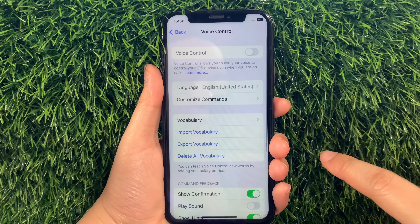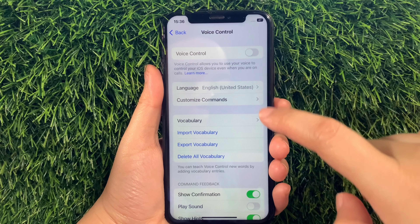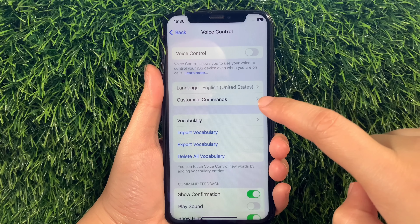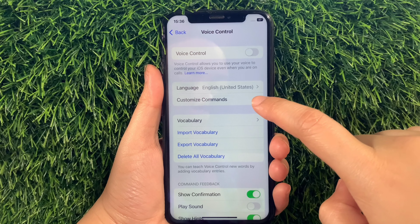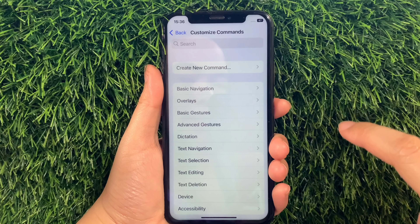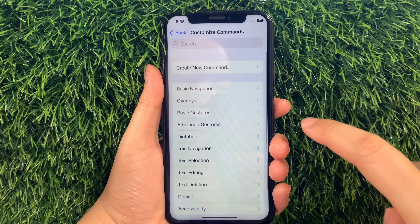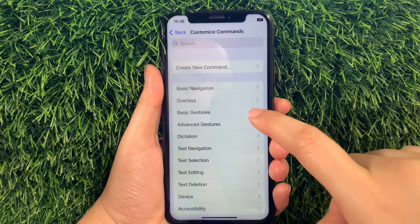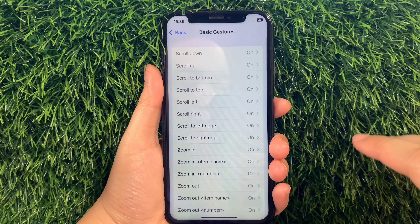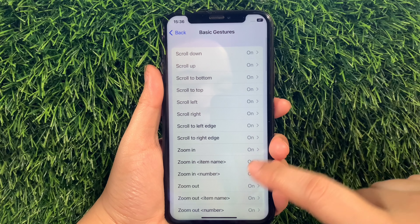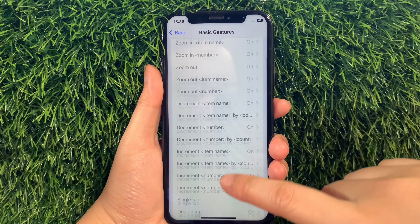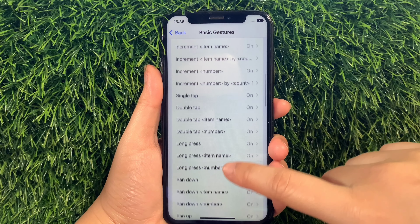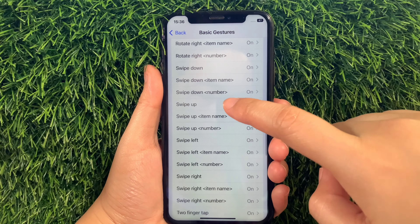Then in Voice Control, go to this section and then tap Customize Commands. Then in Customize Commands, tap Basic Gestures. And then in Basic Gestures, scroll down again and then find and tap Swipe Up Number.